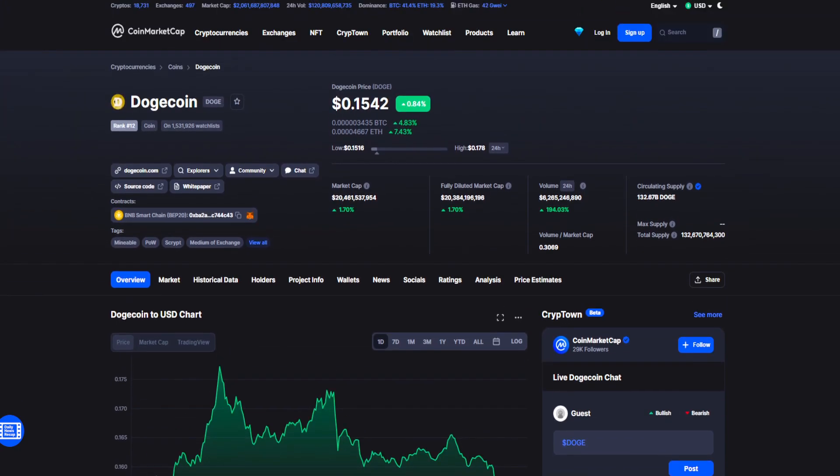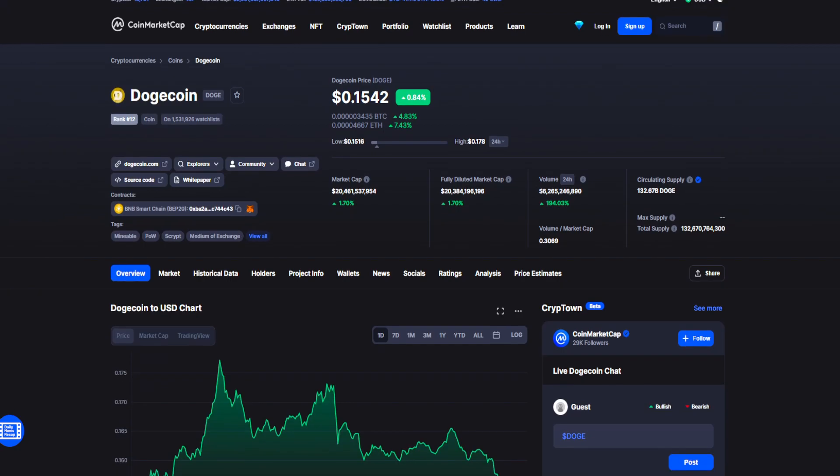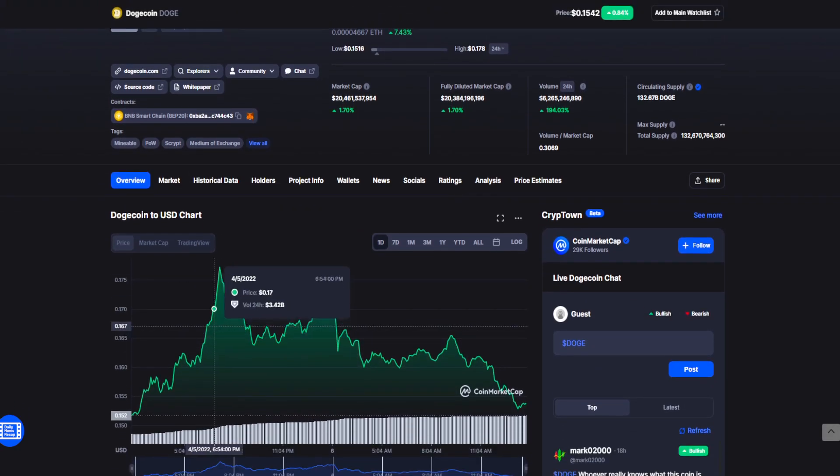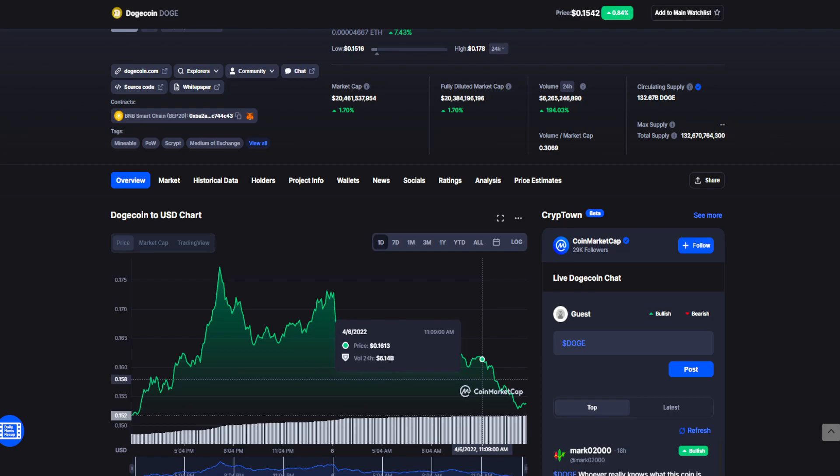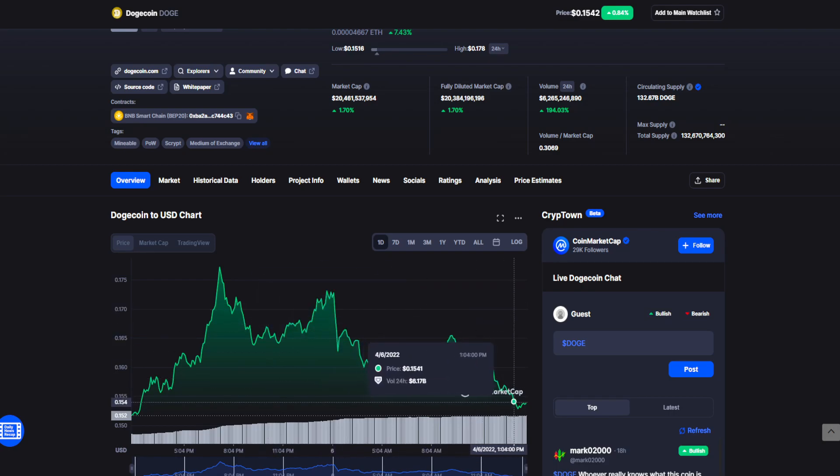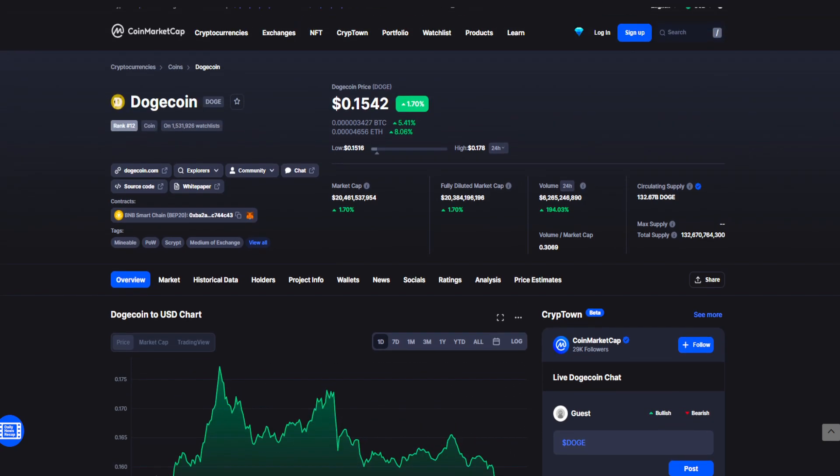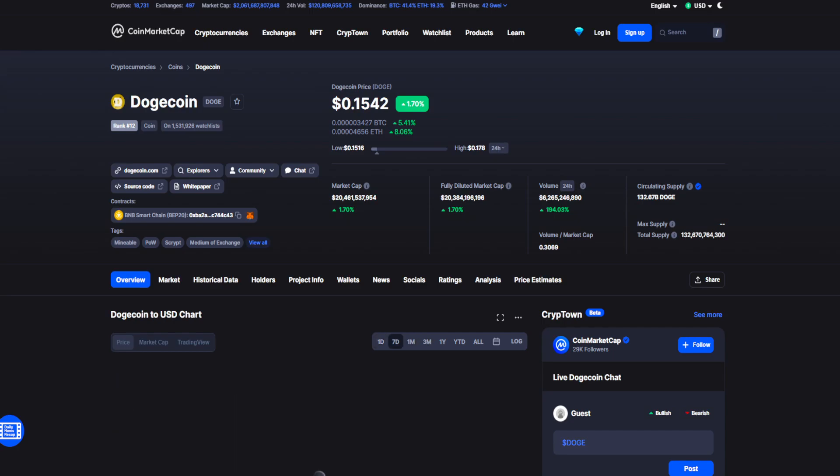In today's news, we have Dogecoin staying at $0.1542, up 0.84%. Dogecoin went on an upward trend throughout the day but overall ended just shy of the starting value, which was $0.152, now seeing it at $0.154.